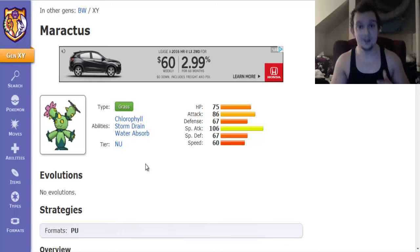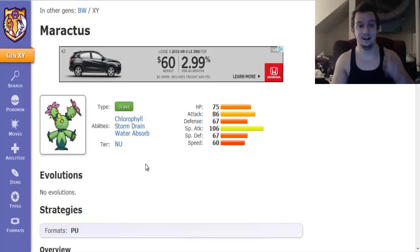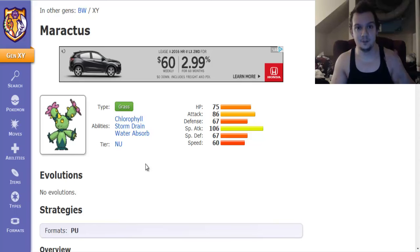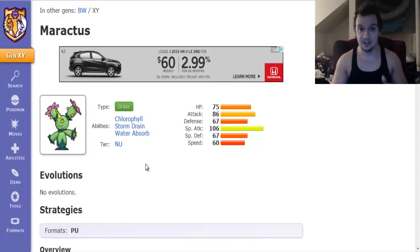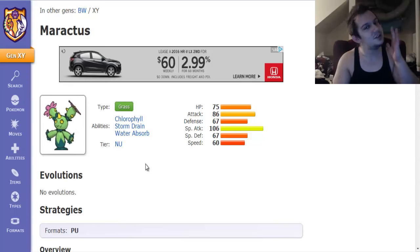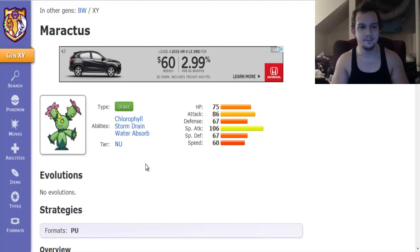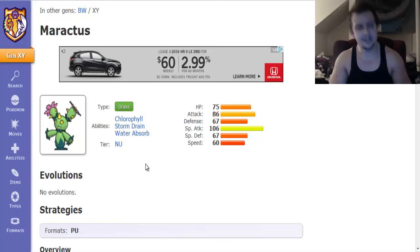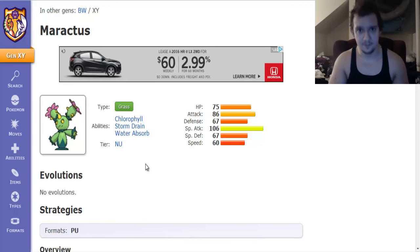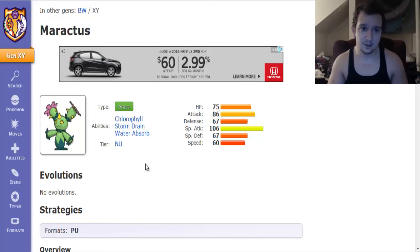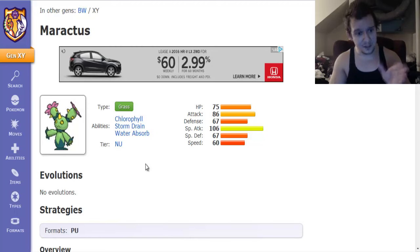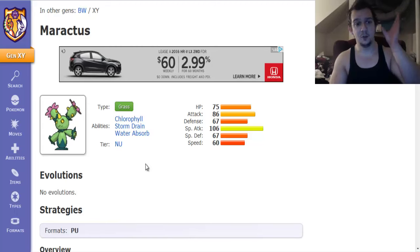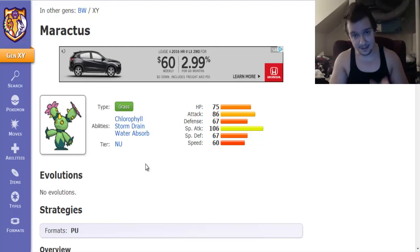Like that right there is easily one of the best grass type Pokemon there is in the PU tier but you know what we're going to give Maractus some love because I feel like we can do it and I feel like that we can make Maractus useful.